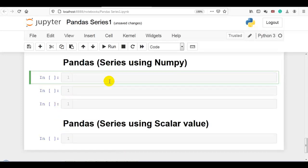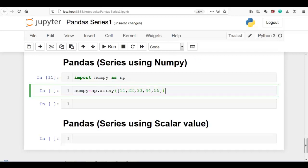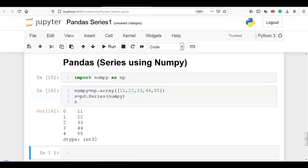Now, pandas series using numpy. Let me import numpy as np — pandas is already imported. I'll create a variable numpy = np.array with a 1D array of 5 elements: 11, 22, 33, 44, 55. Now x = pd.Series and pass this numpy variable. You can see pandas series is created using the numpy array, with indexes created automatically.